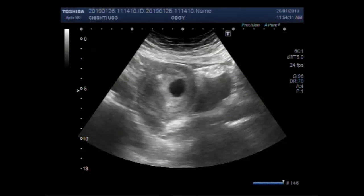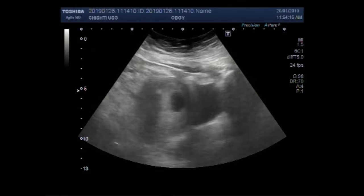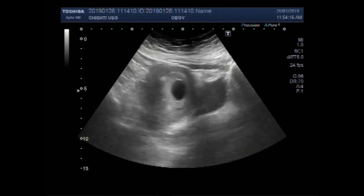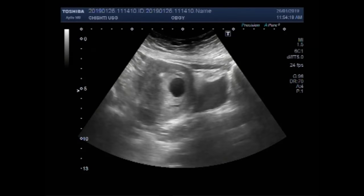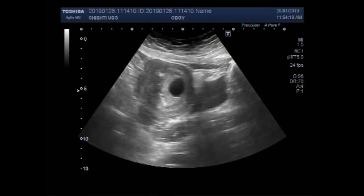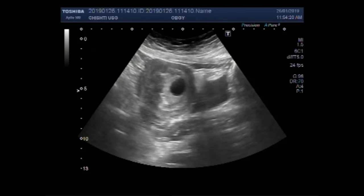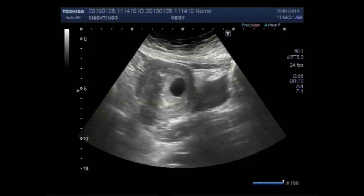Dear viewers, I hope you are all fine. This ultrasound video shows a gestational sac — a single gestational sac in the uterus — having no fetal pole in it.